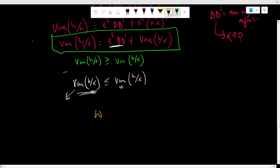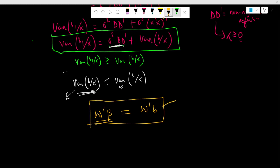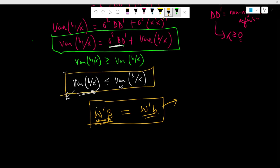More precisely, if w is a vector of constants and we take the linear combinations of the population beta and want the variance to be minimum, this is only achieved when we estimate the population beta by the OLS beta estimate. For any vector of constants w, the minimum variance linear unbiased estimator of w'*beta in the classical linear regression model is w'*b, where b is the least squares estimator. This result is the direct implication of the above proof.